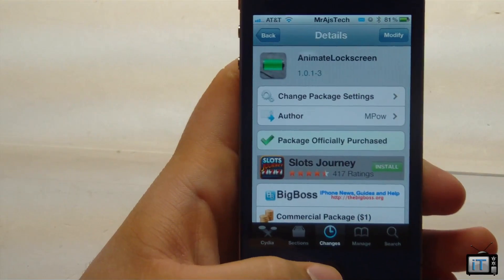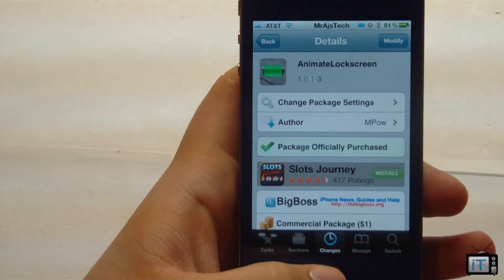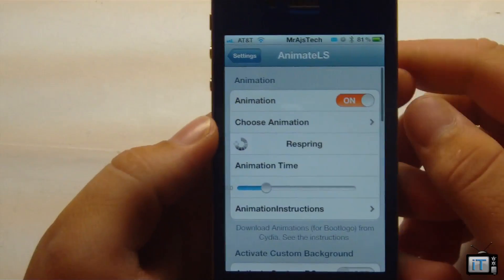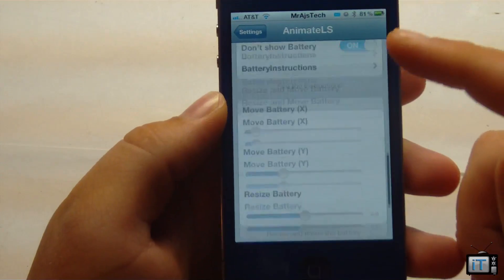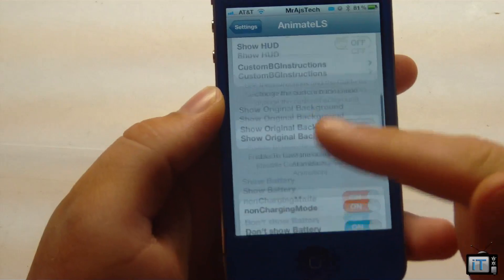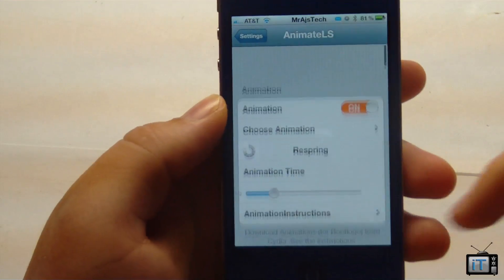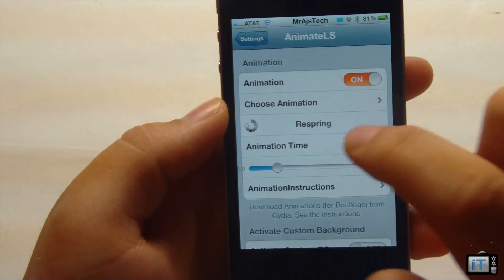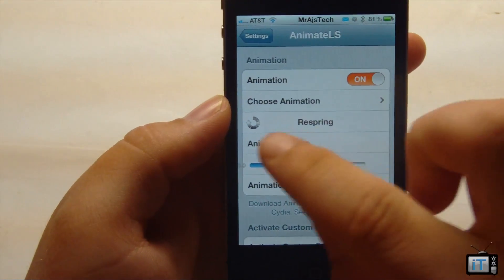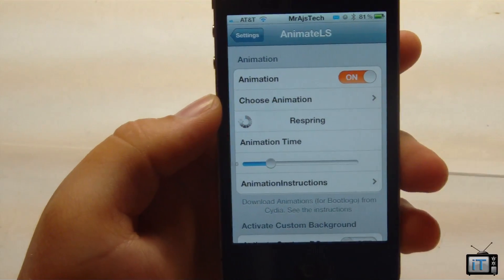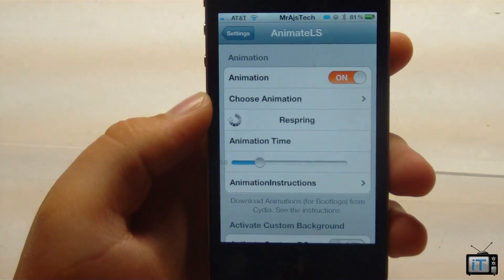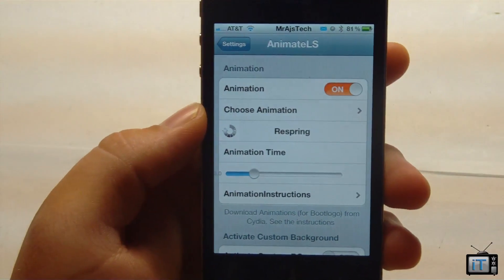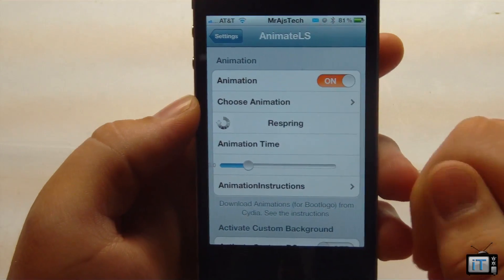Let's go ahead and check out the settings to configure this. Over here in the settings you can see that we have quite a bit of settings. You are able to go ahead and set a bunch of animations and it looks really cool for your lock screen.